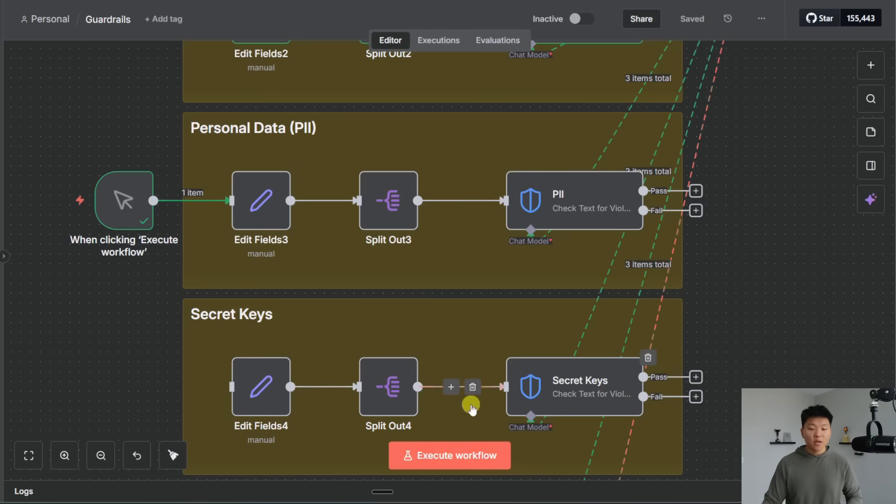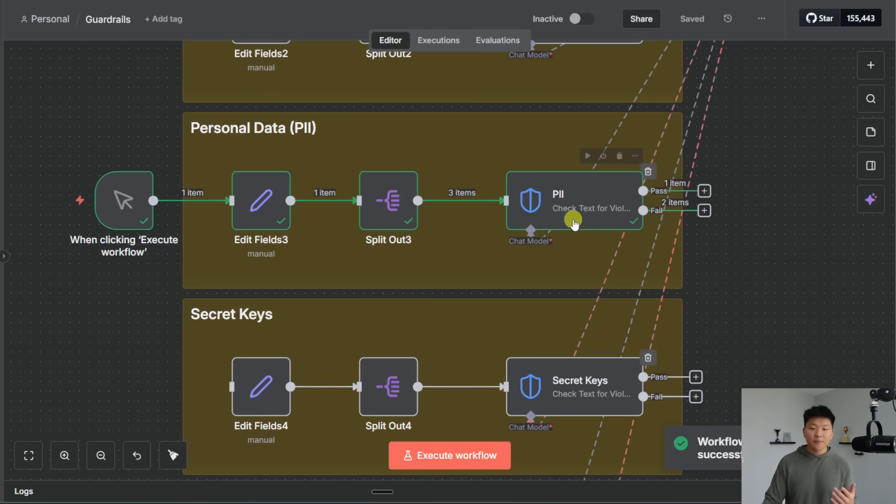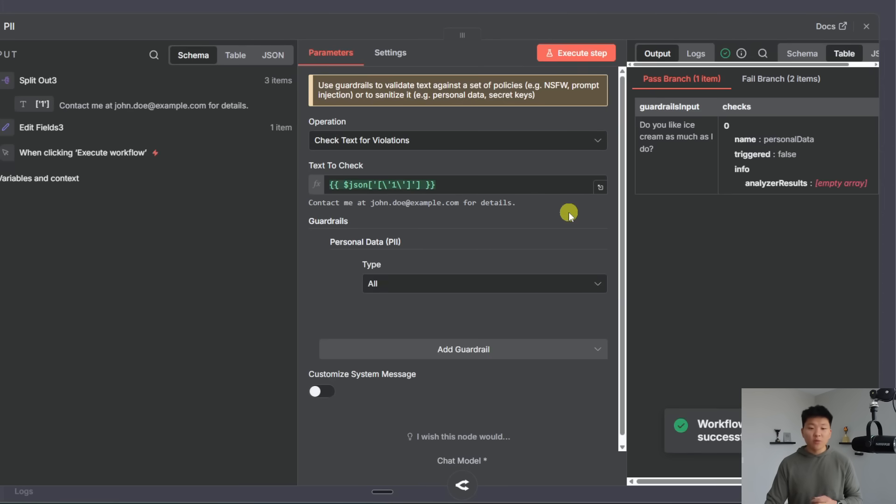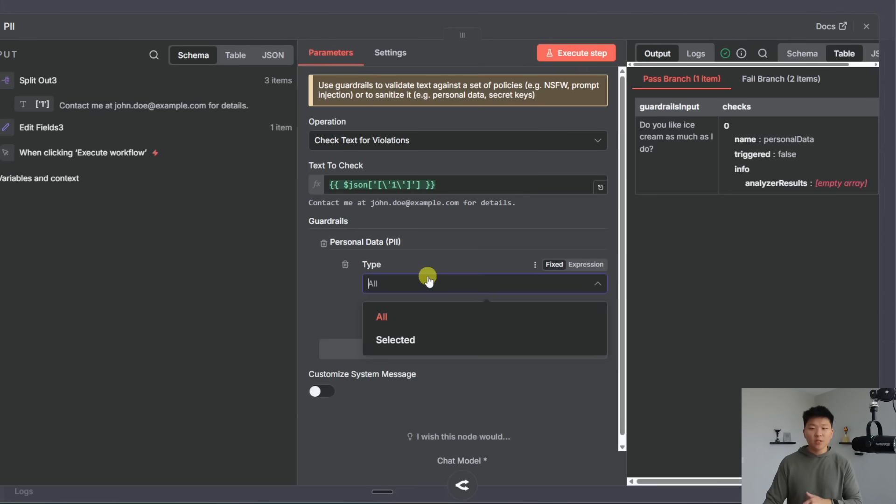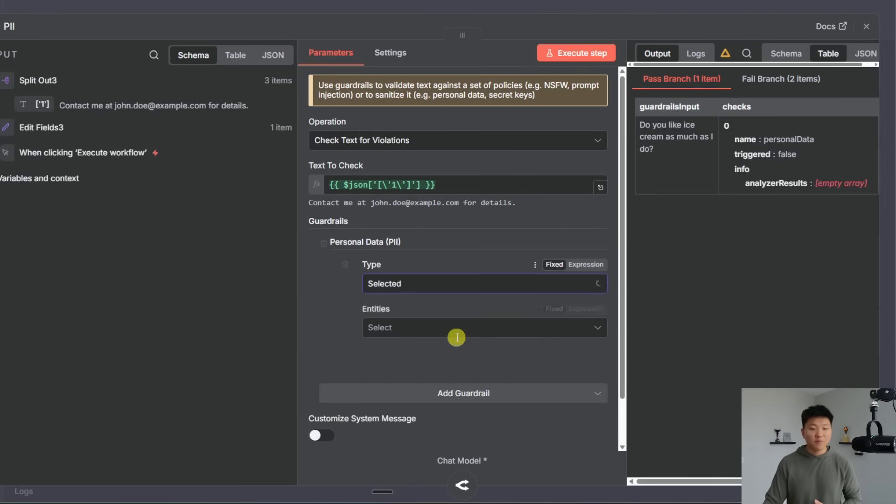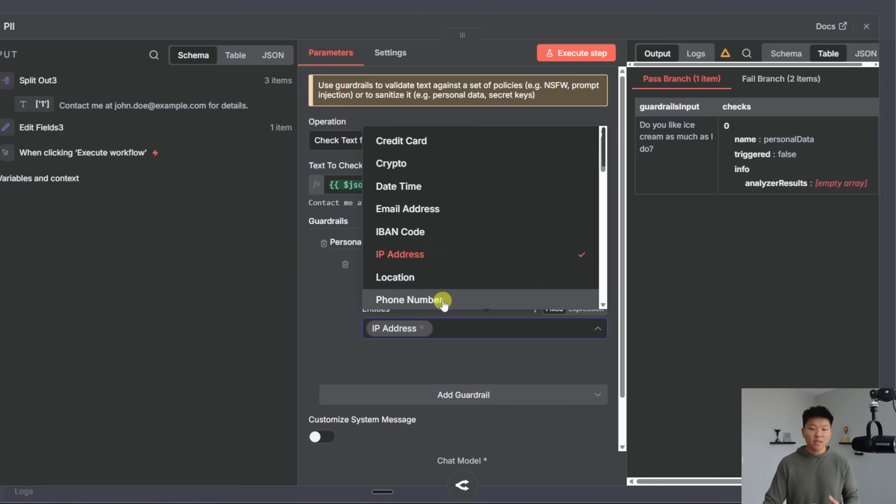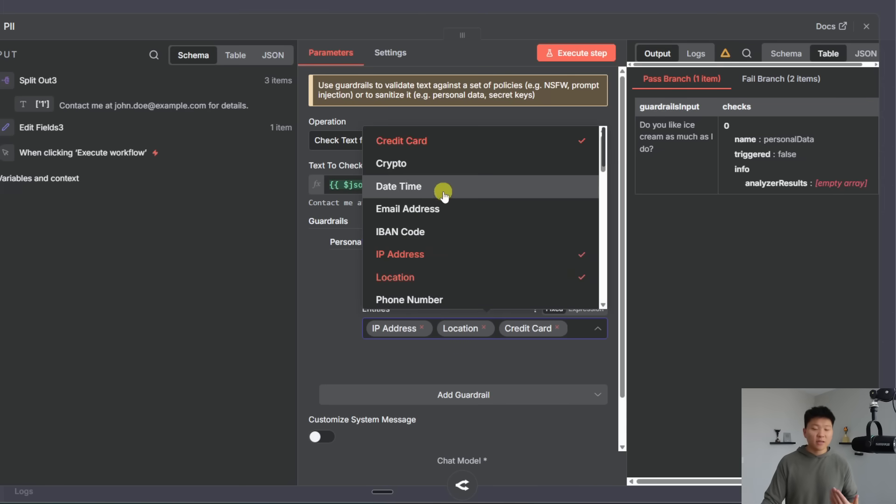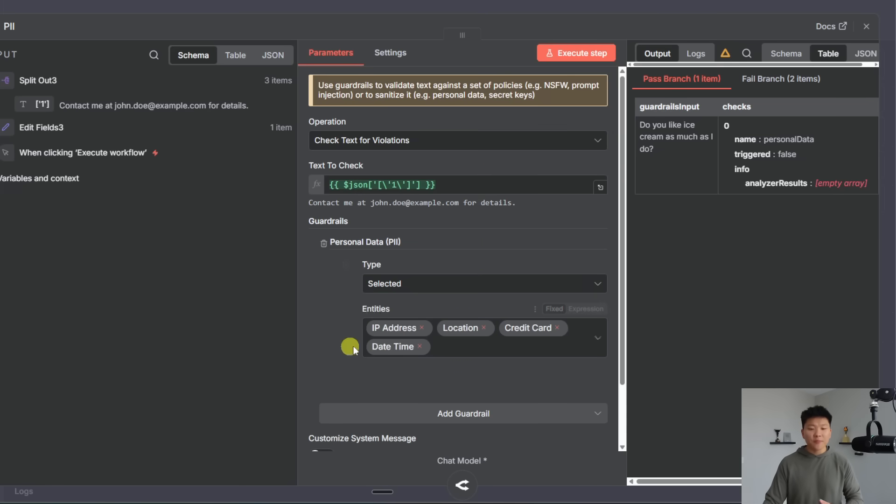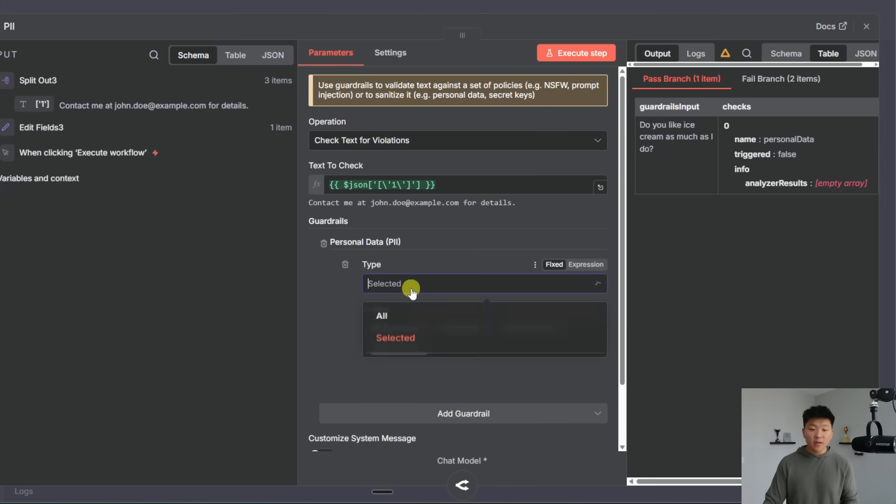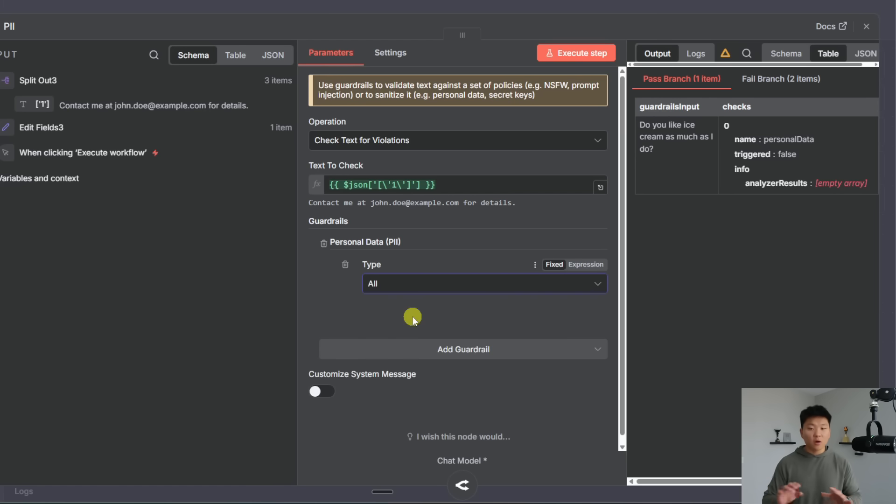So we're moving on now to PII or personal data. So this one we have all selected but what you could do with this one is select certain types of PII and you can see you could just restrict like an IP address and a location and a credit card and a date and time and you can fully choose what you want but if you just go ahead and do all it's going to get rid of all of that.